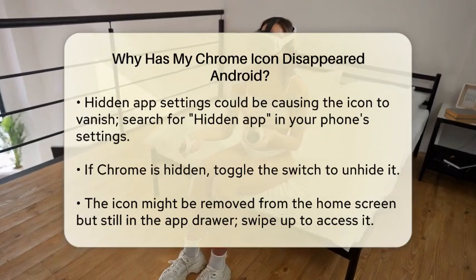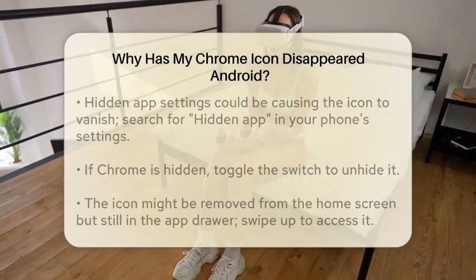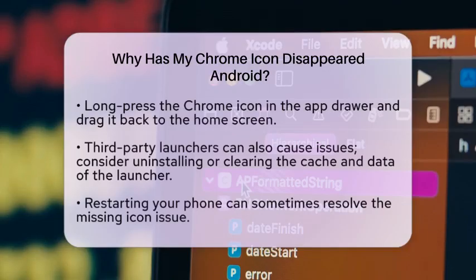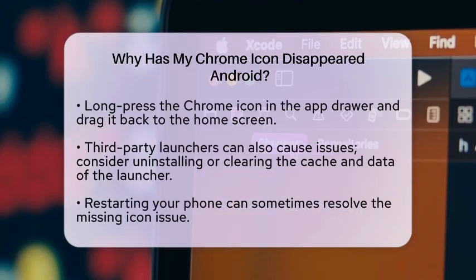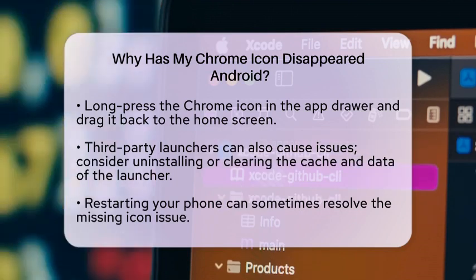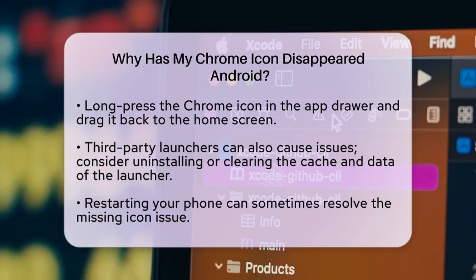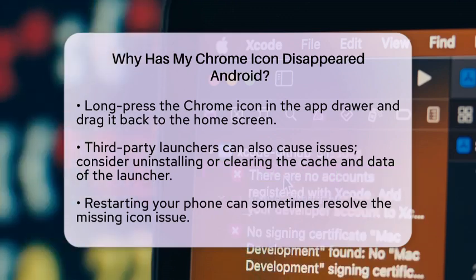If you're using a third-party launcher, it might be causing the issue. Try uninstalling the third-party launcher or clearing its cache and data. To do this, go to Settings, then Apps and Notifications, select the launcher app, and clear its cache and data.